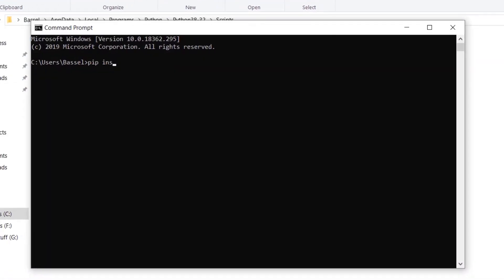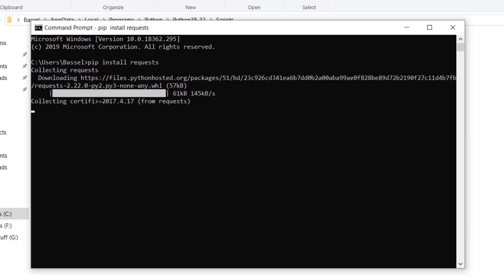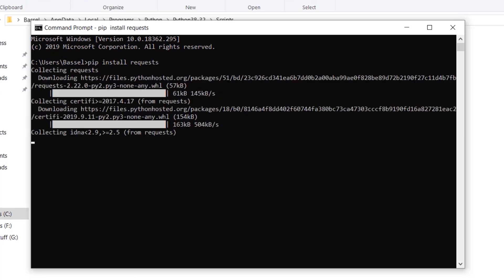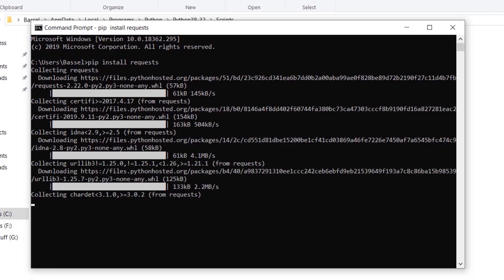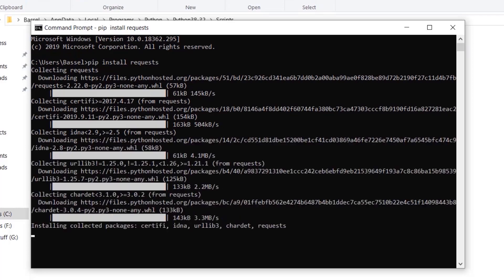Now open the command prompt and type: pip install requests. It will download and install the requests library for us.